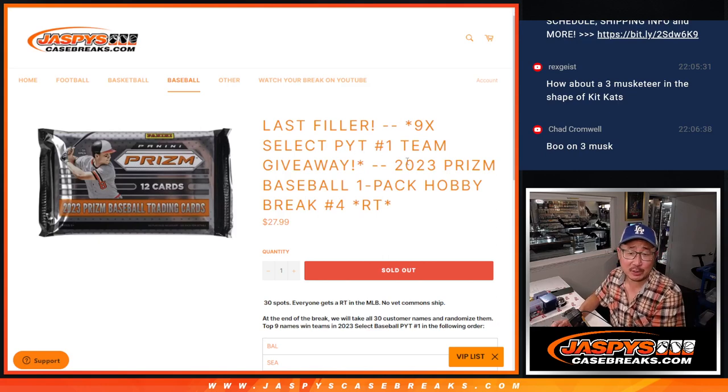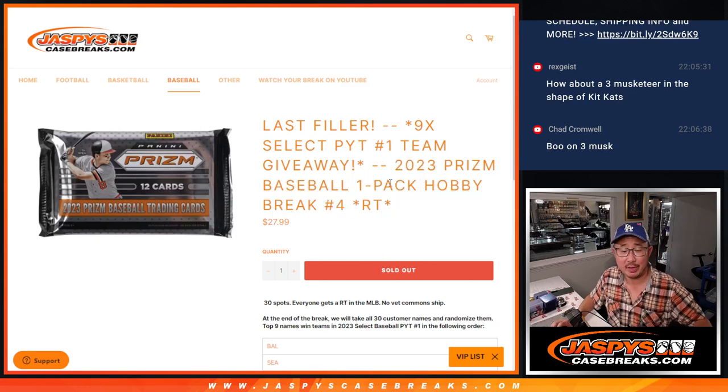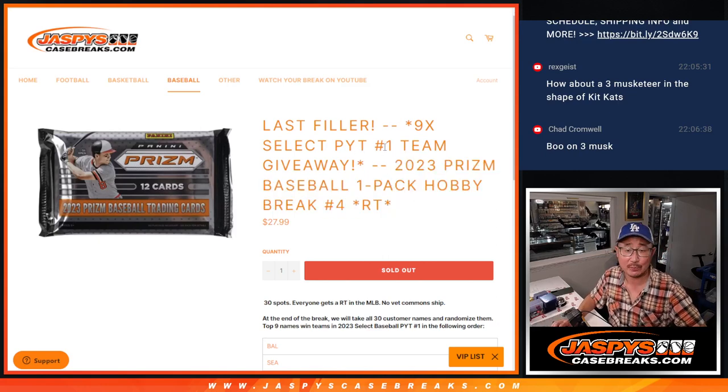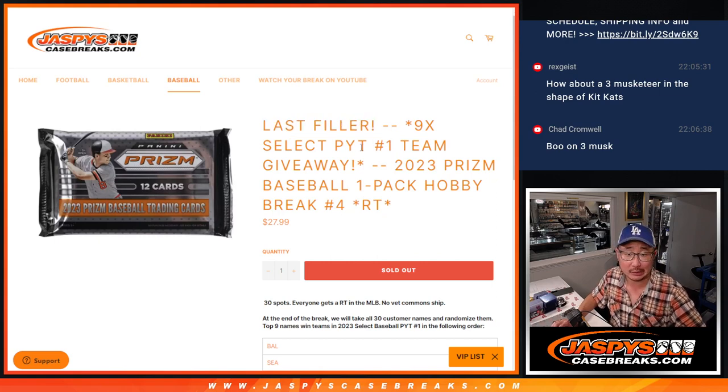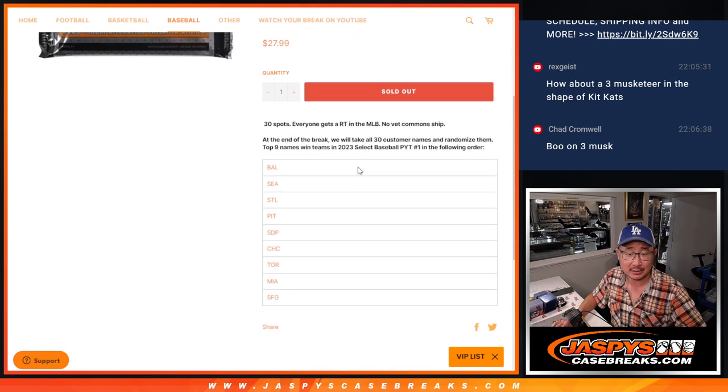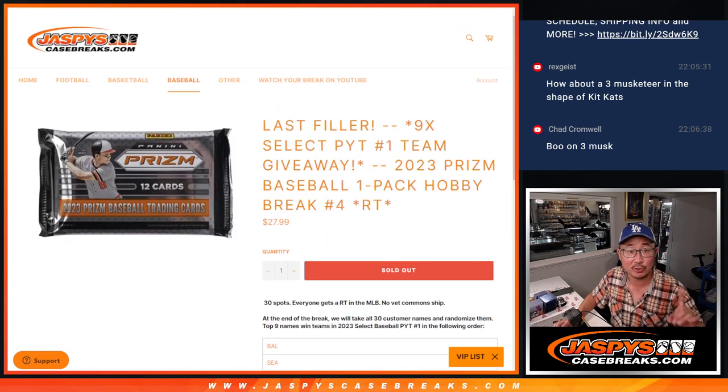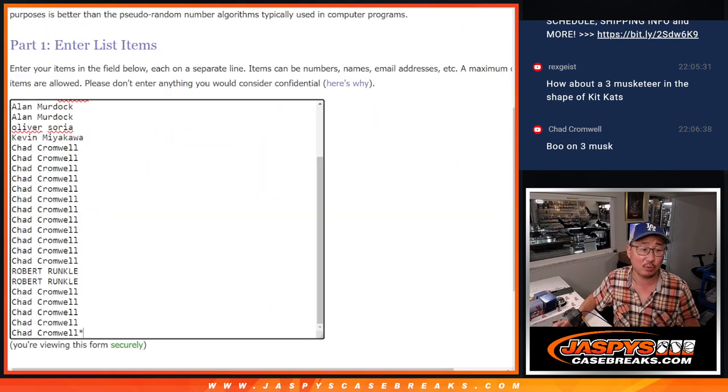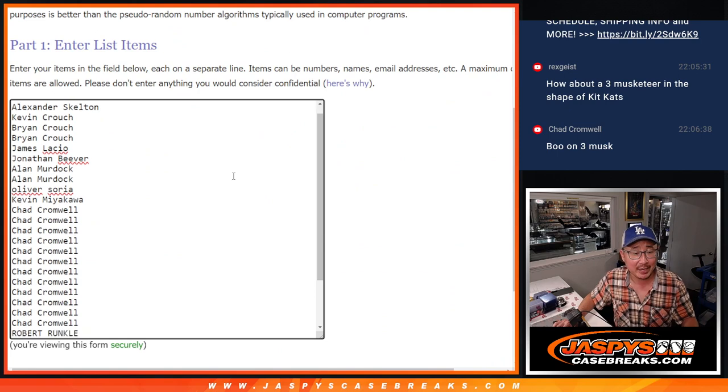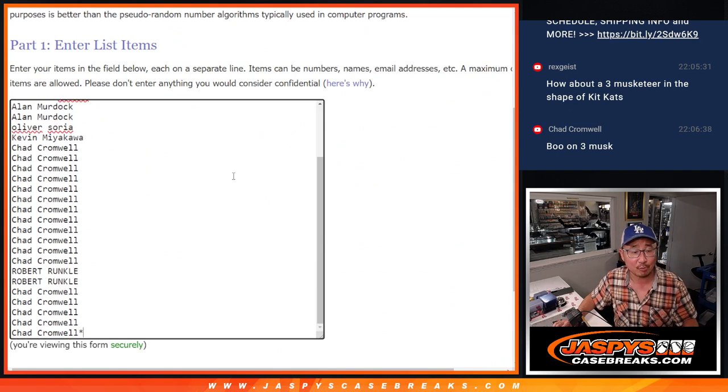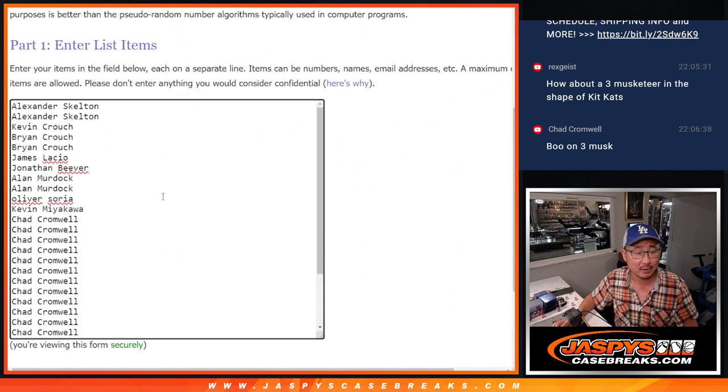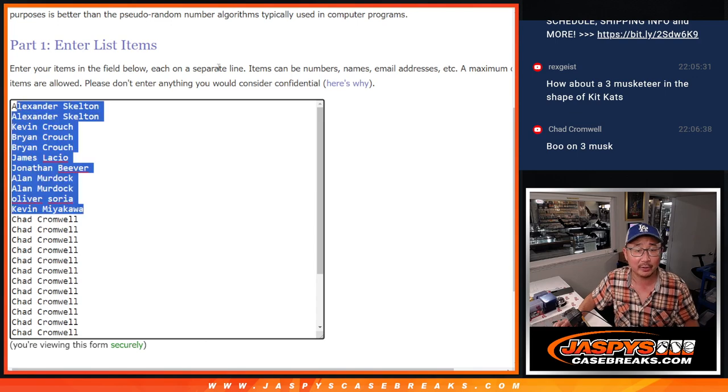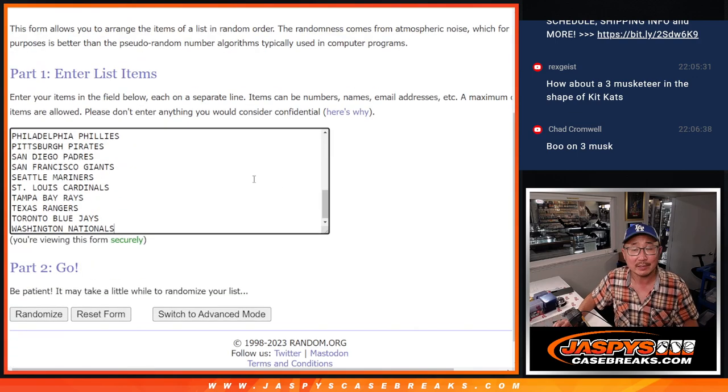Hi everyone, Joe for JazzBeatsCaseBreaks.com coming at you with a pack of 2023 Prism Baseball. This is the last filler, the only filler we had to do to unlock that Pick Your Team 1 Select Break. Brand new release. Those are the teams we're giving away with a different dice roll at the end. Big thanks to Chad and Robert for closing it out with the late night rally, and thanks to everybody else for getting in earlier this evening.